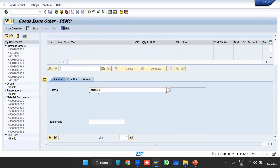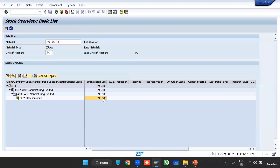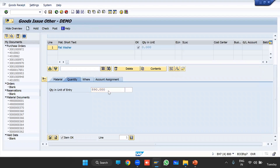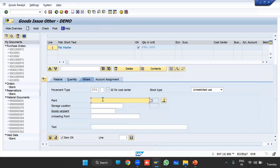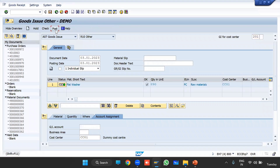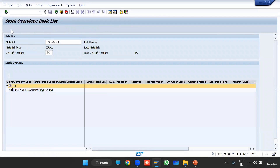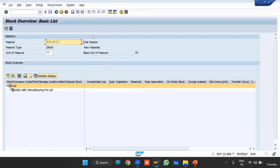Enter your material number, enter the total quantity, enter your plant, and enter the dummy cost center. Then click Check and Post. Now check the stock in MMBE — the stock is now zero; no stock is visible.